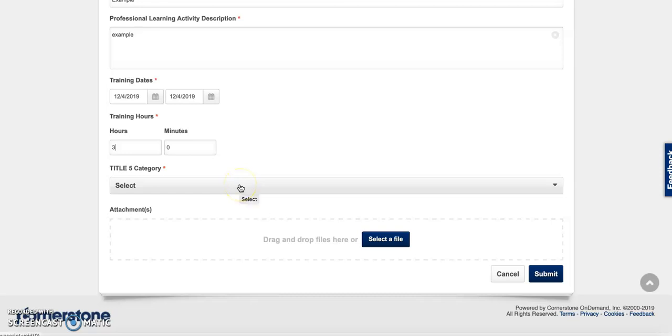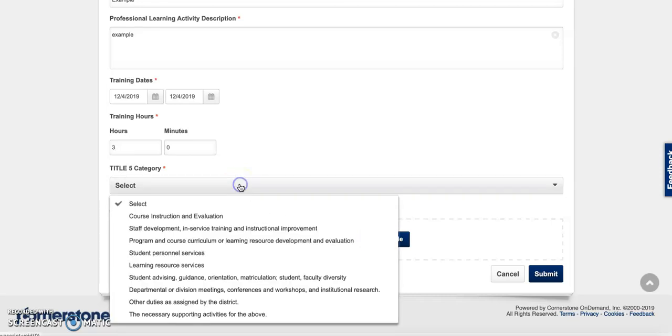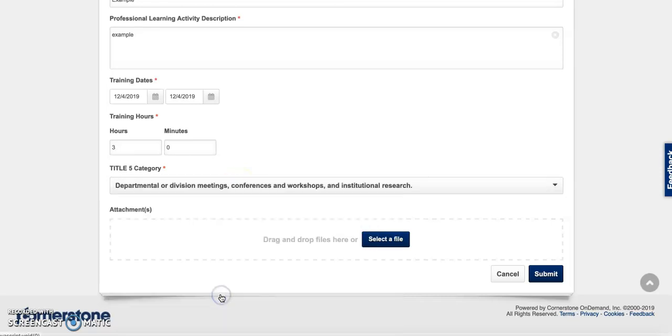Lastly, select the title 5 category. The attachment is completely optional. Select submit.